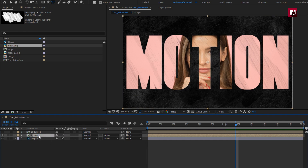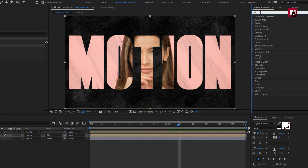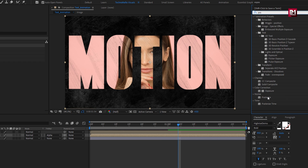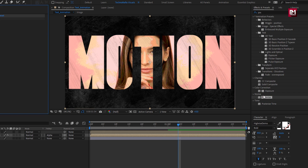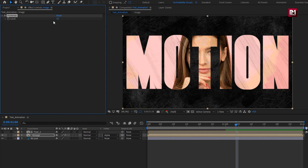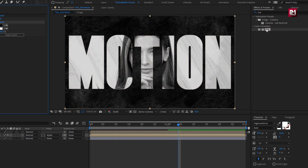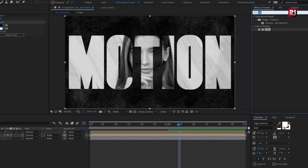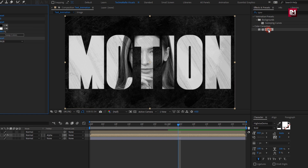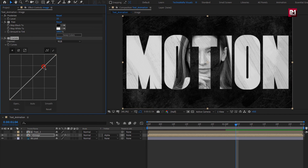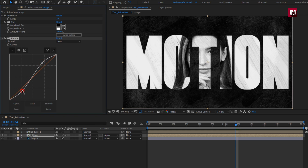Now for the image composition, in Effects and Presets, search for Posterize and add it to the image layer. Set Level to 10. Now search for Tint and add it to the image layer. Now search for Curves and add it to the image layer. Now adjust the curves as shown.